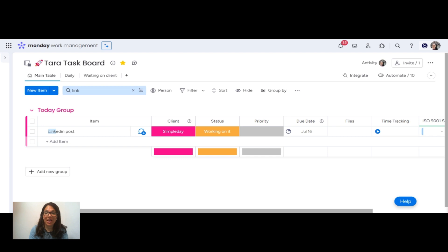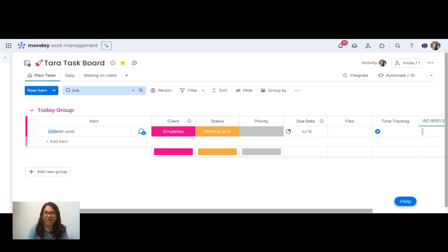Tara Horne here from Simple Day, and I want to make Monday the best part of your week. If you need help with custom implementation, my contact details are in the description below. I want to show you how you can easily edit your location and the language in your monday.com account.